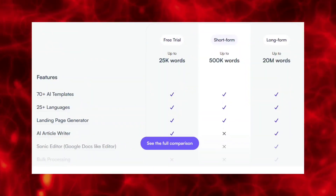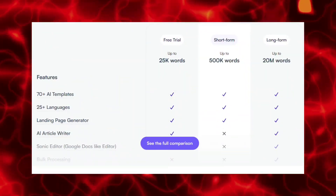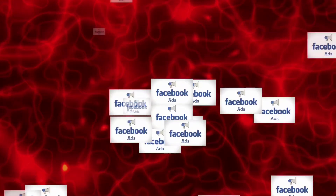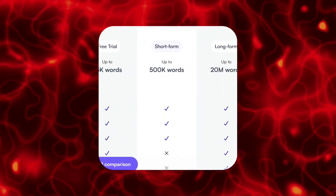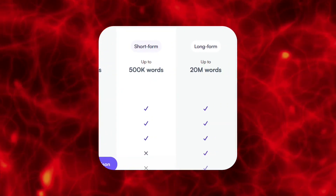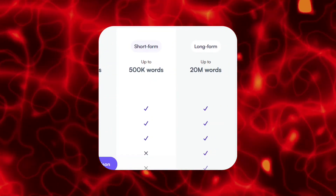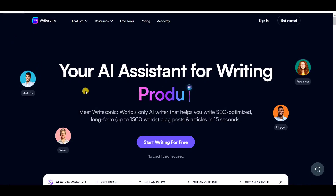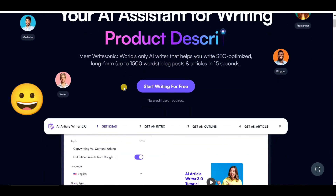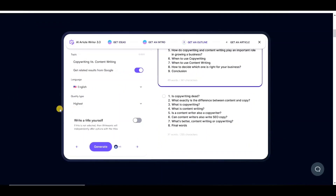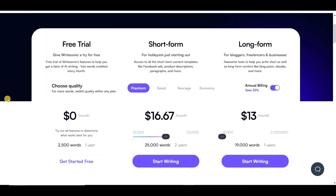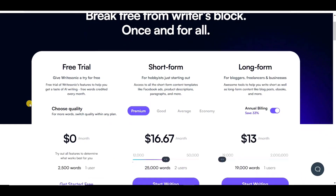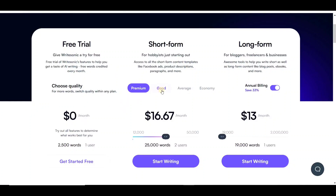Writesonic has two packages you can choose from: the short form package for those who want to create short content like Facebook ads and product descriptions, and long-form packages for bloggers and those who want to create content over 1,500 words. Like almost all AI writing tools on the market, they have a pricing structure that is based on word count. What is a bit different from other AI writing tools is that they allow you to choose different types of words as you write.